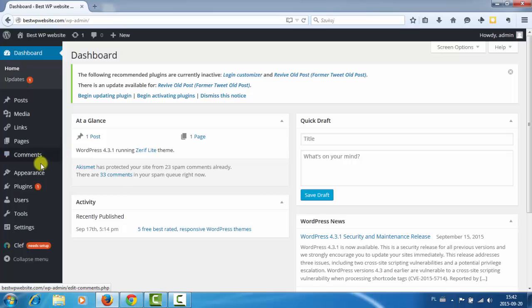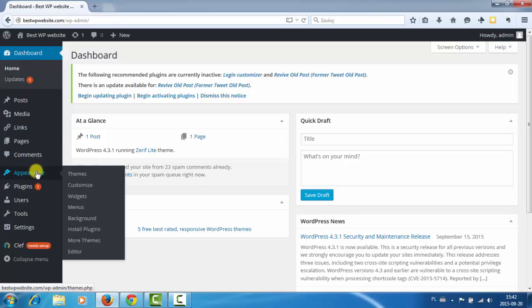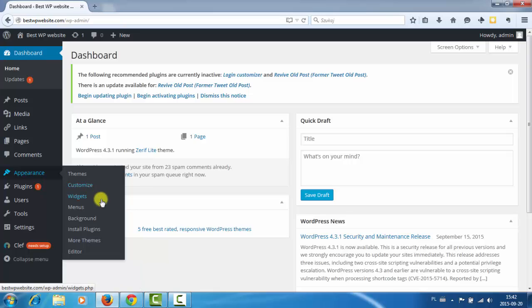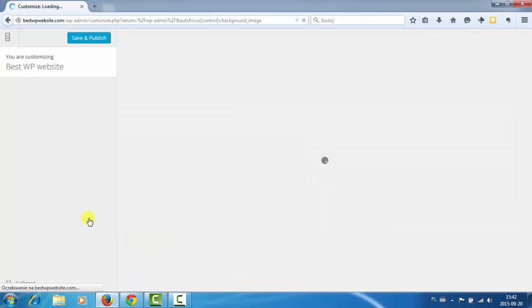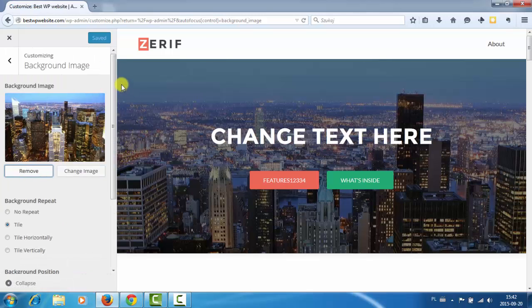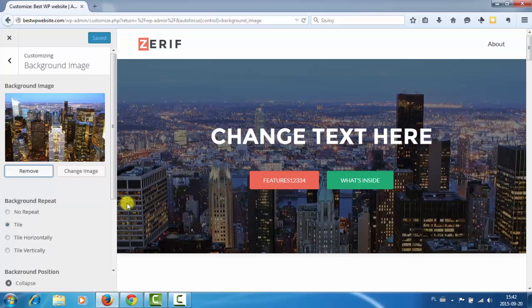And go to appearance and there is no theme options. Let's see background. But yes. So everything we do we do from the customize.